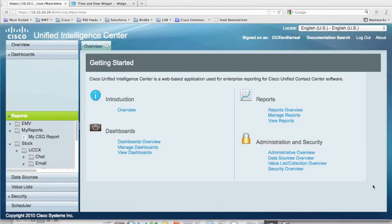Hello, my name is Ed Villarreal. I am the Solutions Architect for Contact Center Enterprise for Worldwide Technology. And today we're going to be going through the creation of a custom dashboard for Unified Intelligence Center for Contact Center Express.